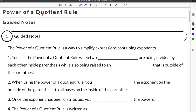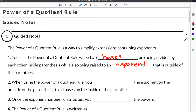This video is about the power of a quotient rule for exponents. You use the power of a quotient rule when two bases are being divided by each other inside parentheses while also being raised to an exponent that is outside of the parentheses. For a quick example, you would have two bases inside the parentheses and then an exponent that is outside of the parentheses.